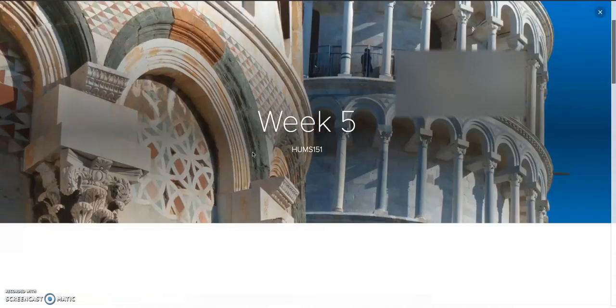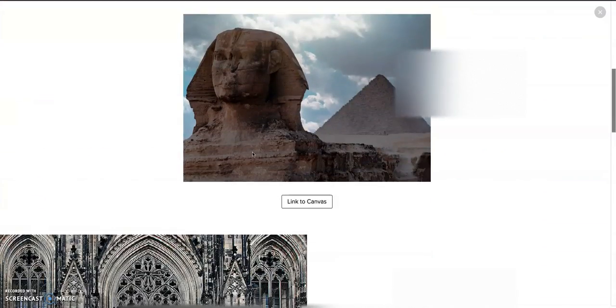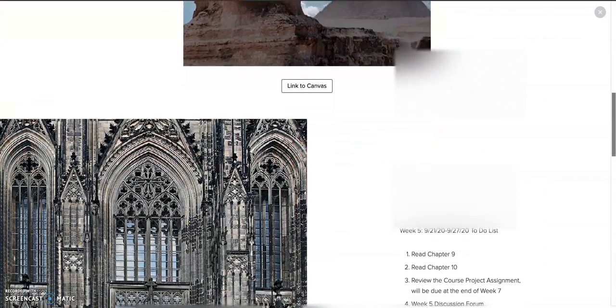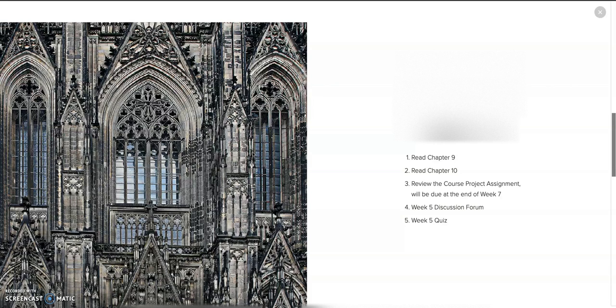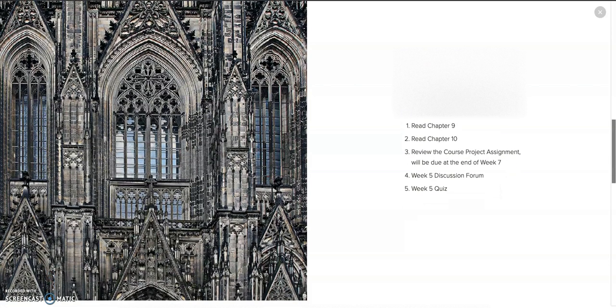I wanted to give you a brief rundown of what this week pertains and the course project. So week five, what you're doing this week is we get to now, this is the fun part of Humanities. It's interesting to learn about the different types of art, but when we actually get to see the art in the different styles, that's what's really important and that's where each culture is defined by how they use their art.